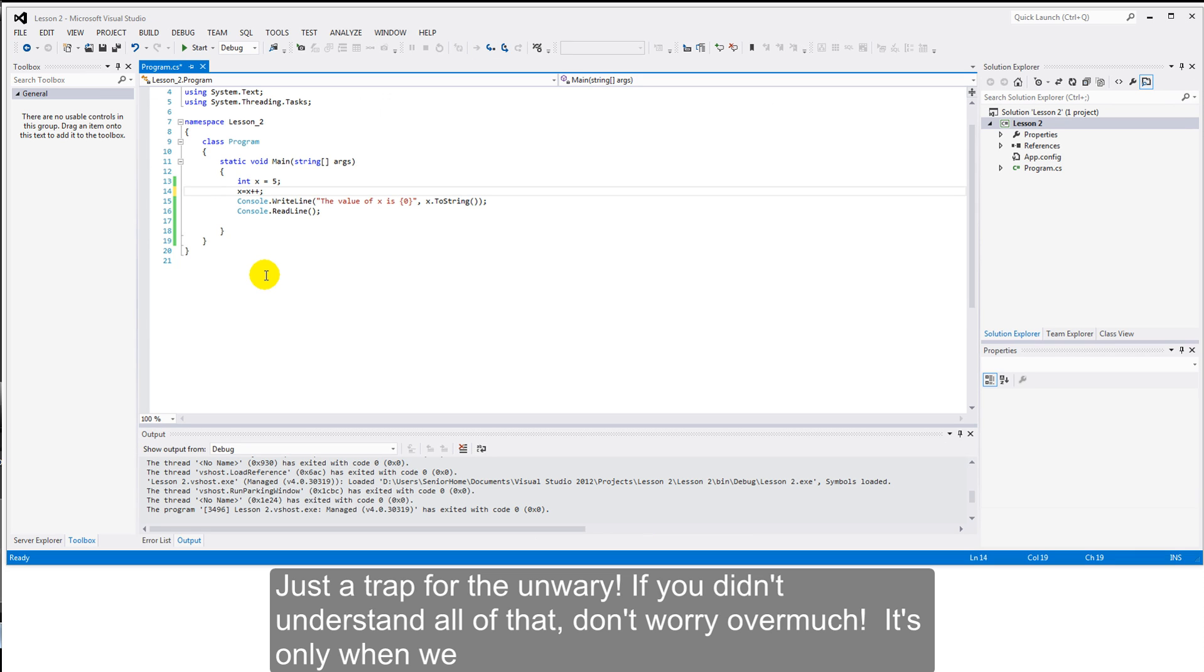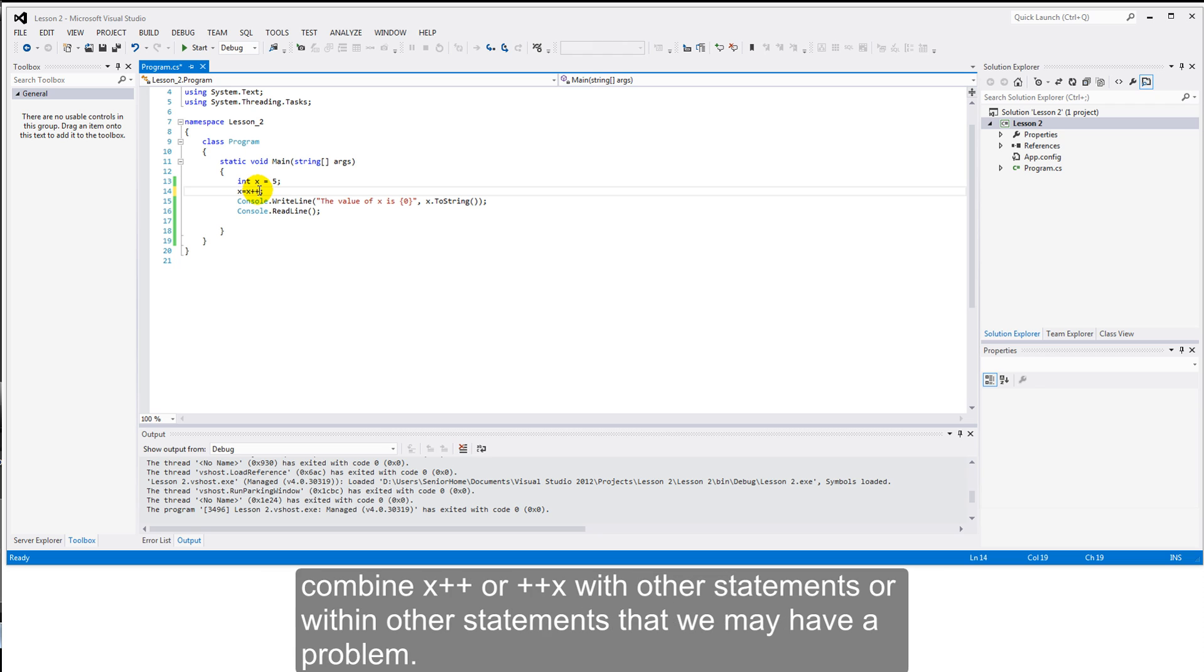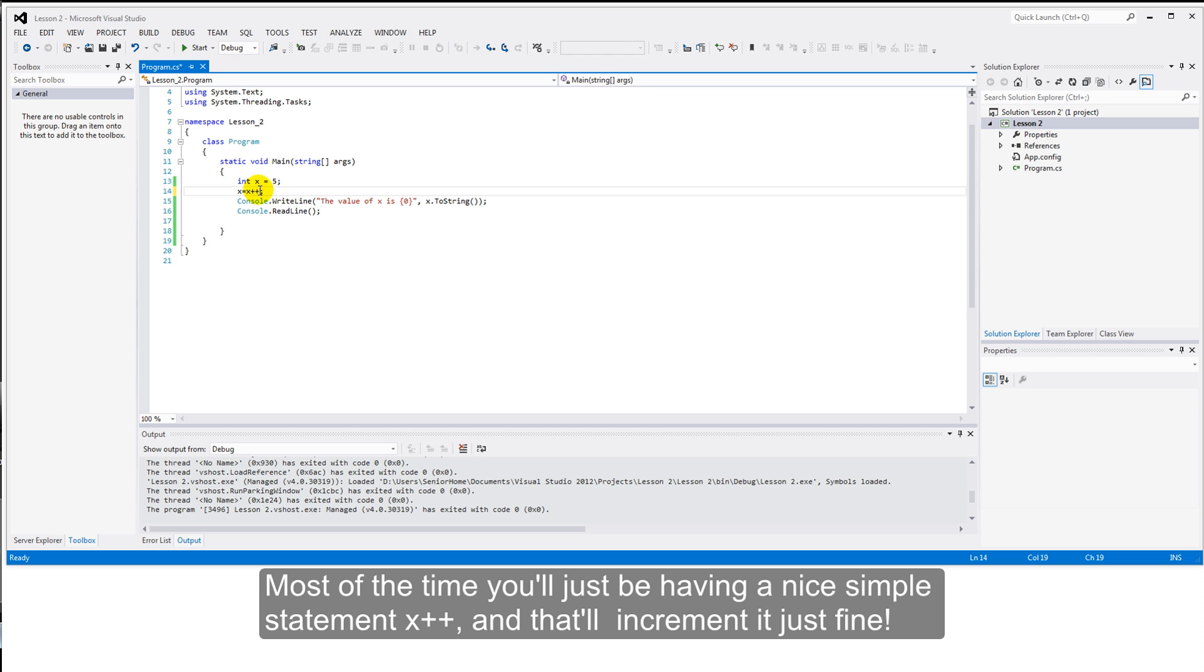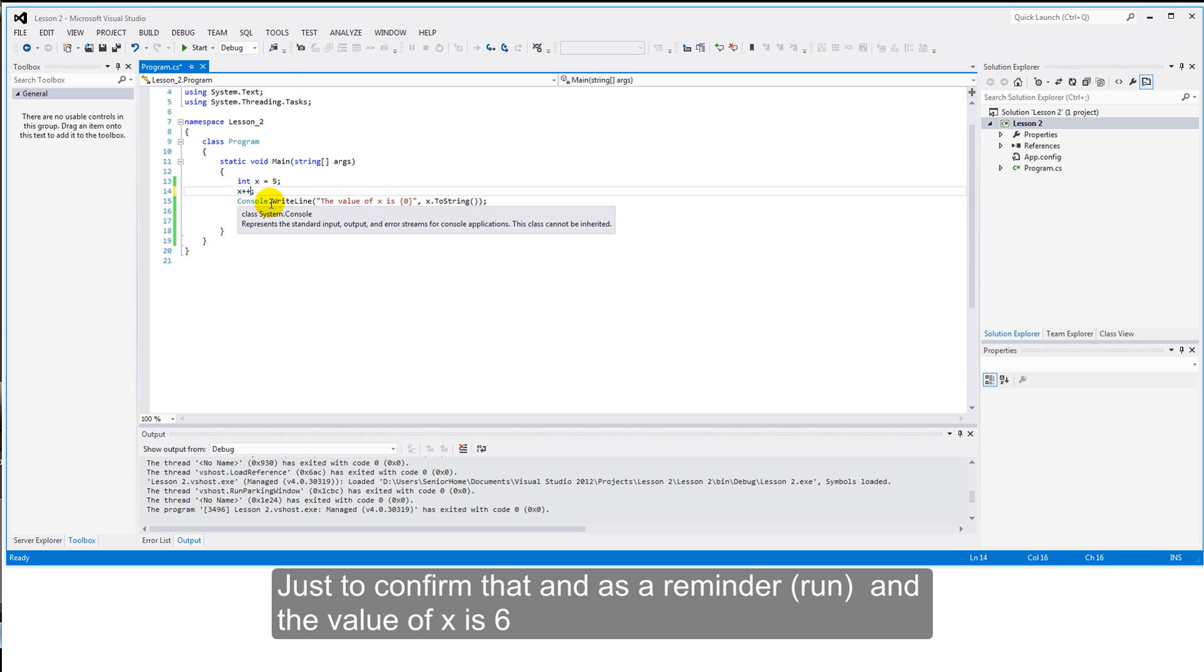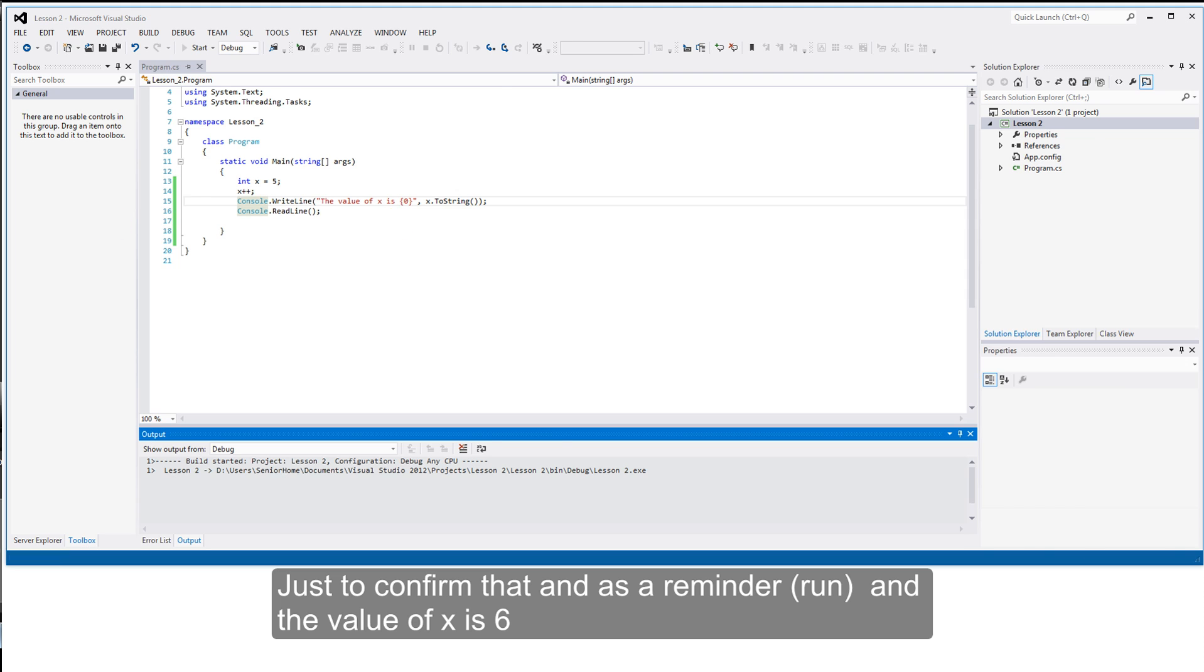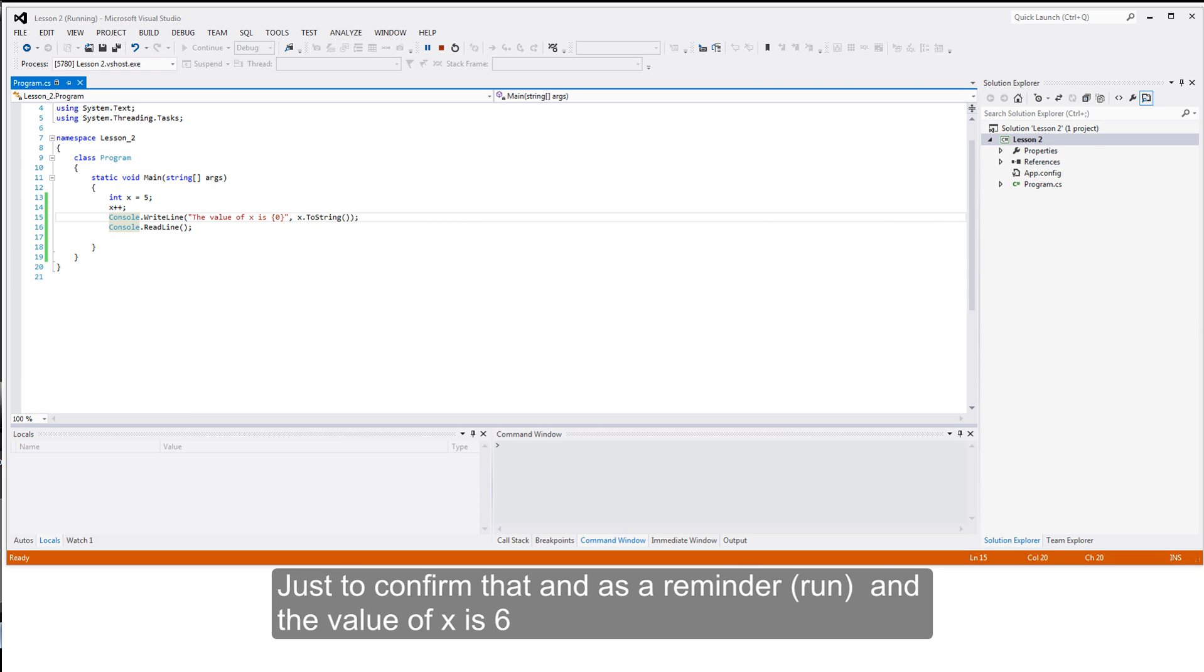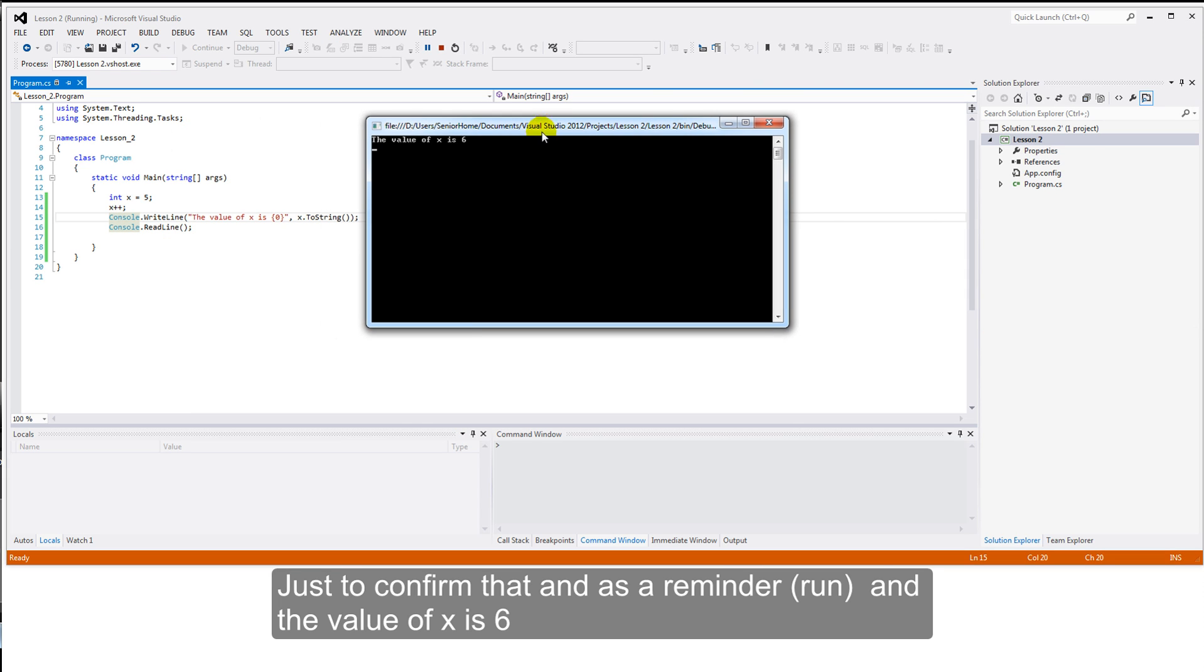If you didn't understand all that, don't worry over much. It's only when we combine x plus plus or plus plus x with other statements or within other statements that we may have a problem. Most of the time, you'll just be having a nice simple statement x plus plus. And that will increment it just fine. Just to confirm that, as a reminder, if you don't believe me, and the value of x is six.